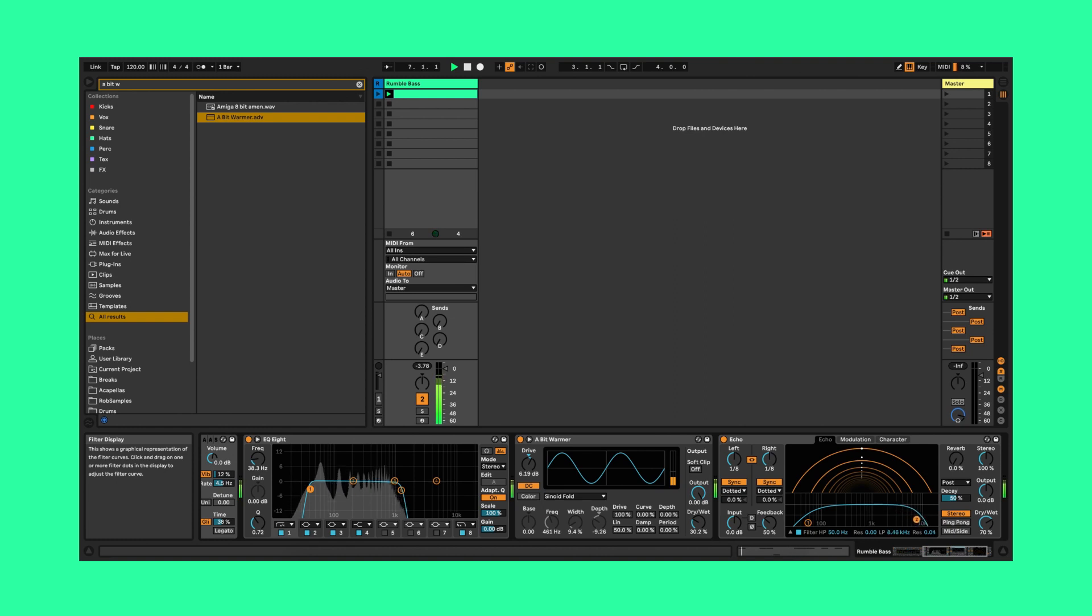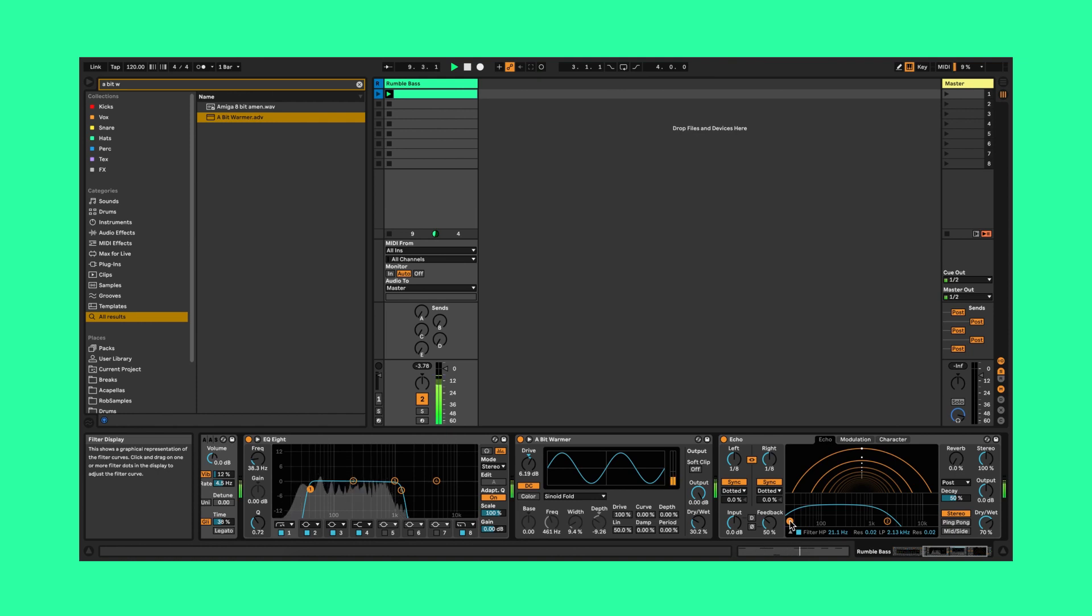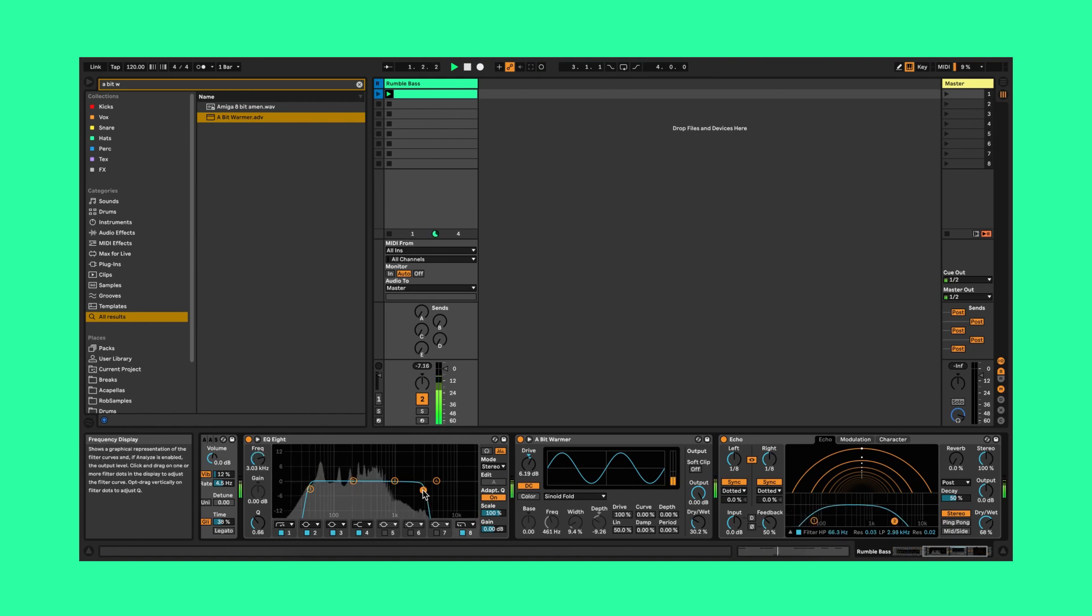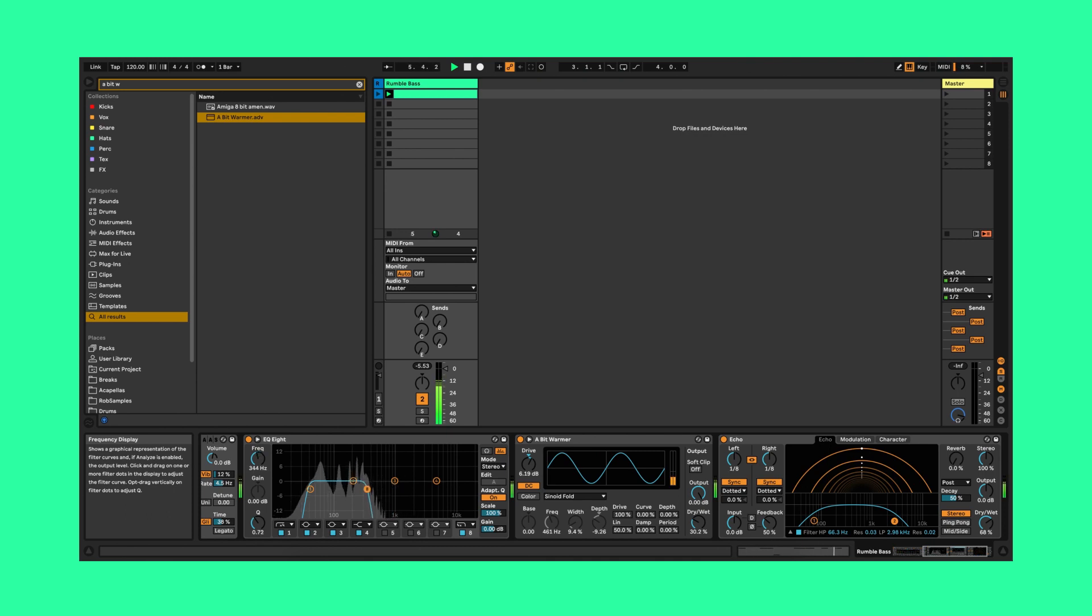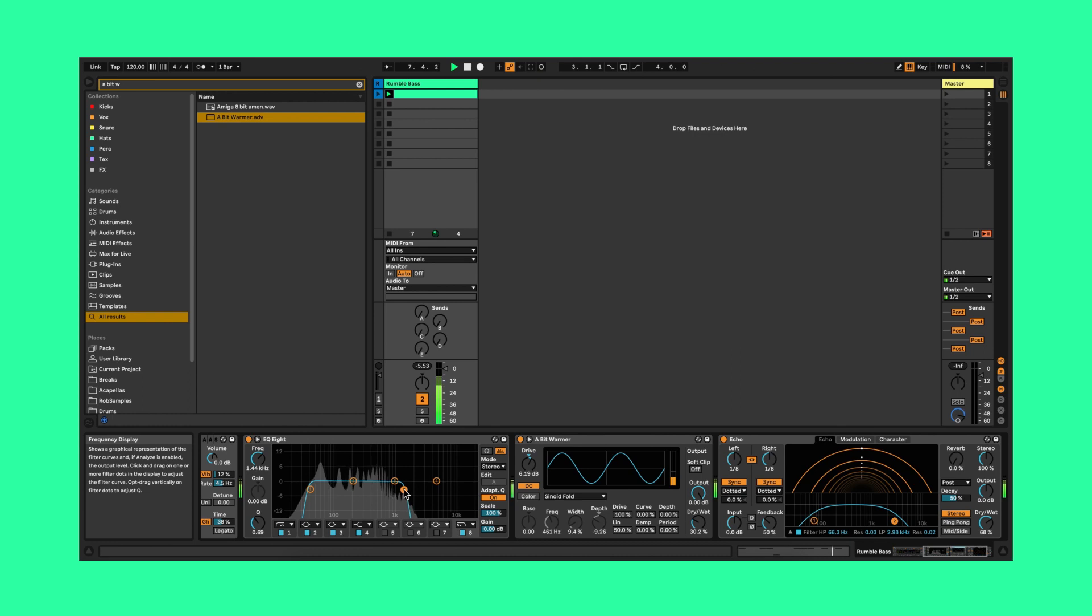To really give this sound some interest we can modulate the EQ and the filter on the echo. You can hear me just messing around with this now. Changing what we allow through the EQ to the echo will change up the sound over time and give some really interesting effects.